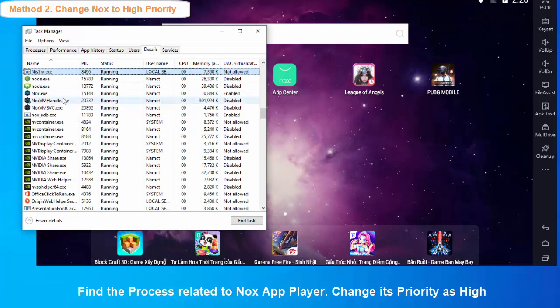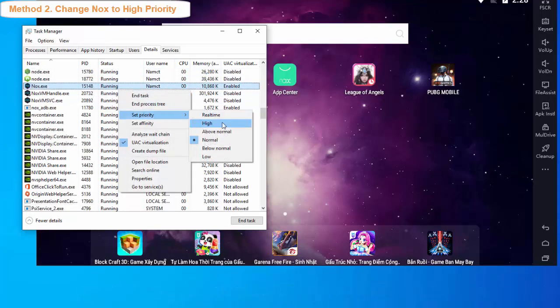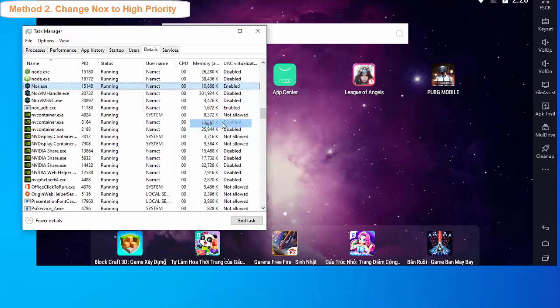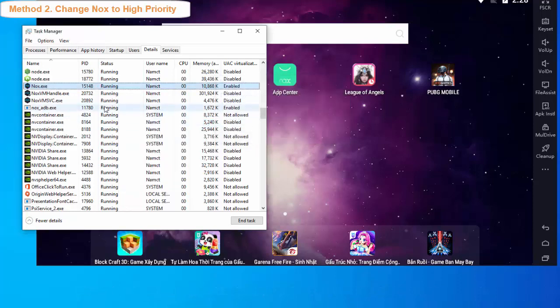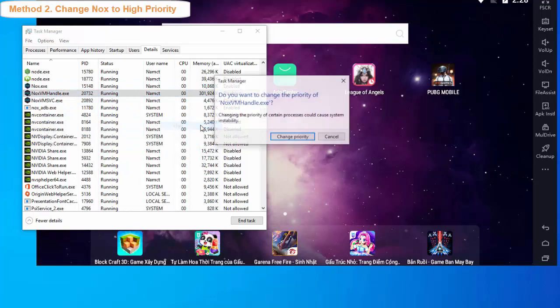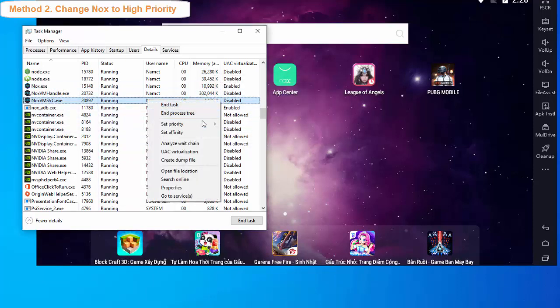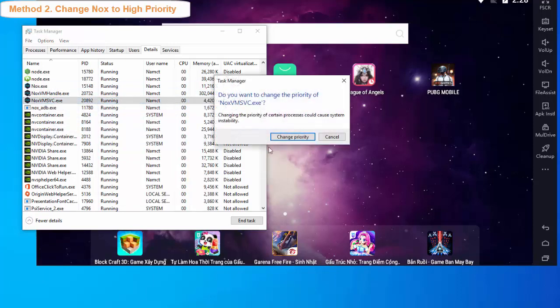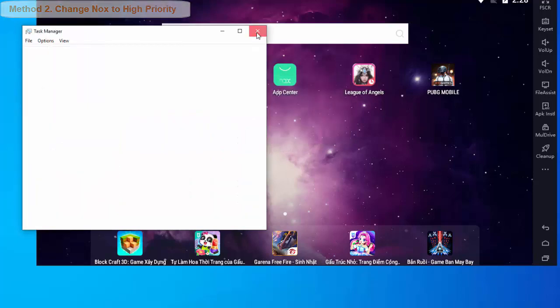By default, Nox Emulator runs on Normal priority mode, so you will have to set the priority of Nox to High mode which will help the system to give more resources to the emulator. Also, it helps a lot to fix lag and boost FPS in Nox Emulator.